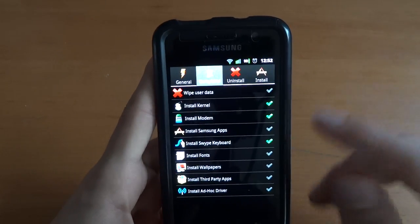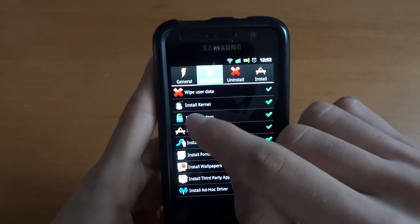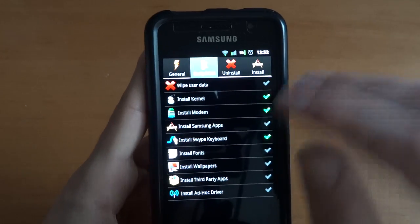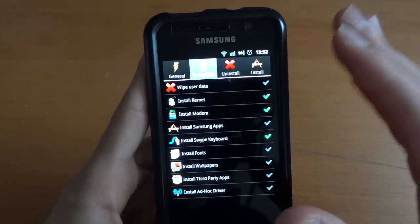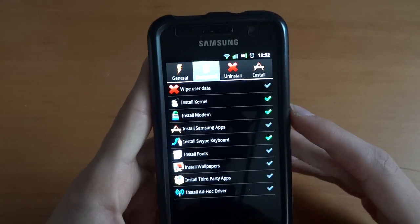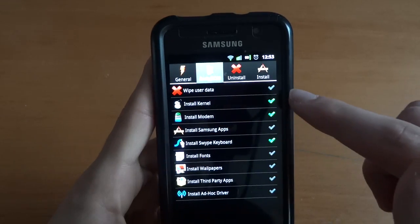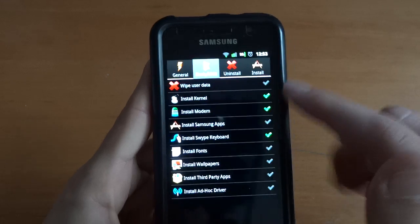wipe or whatnot. I would suggest to keep install kernel, install modem ticked and the rest, it doesn't really matter. If you want a cleaner install, go for wipe user data as well.